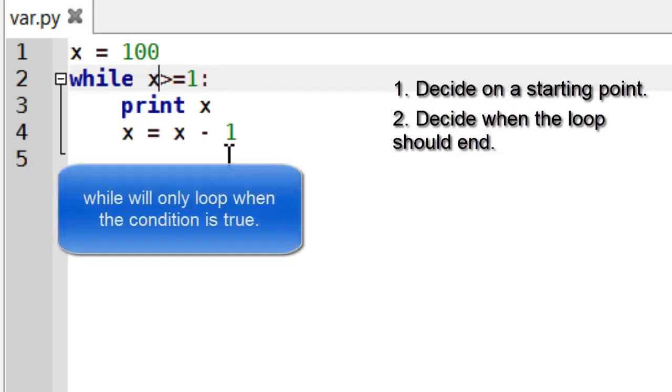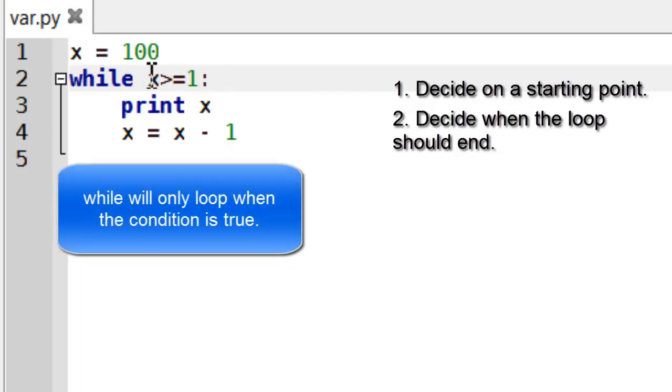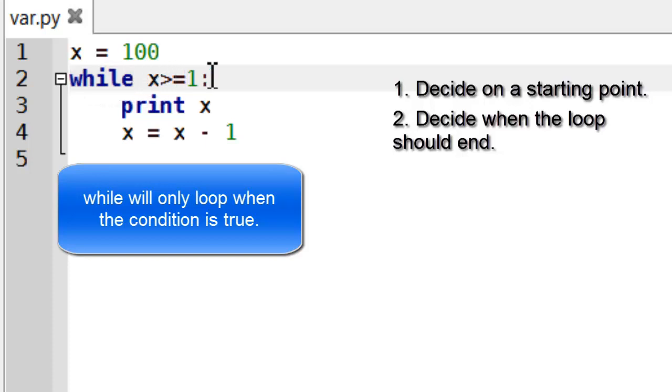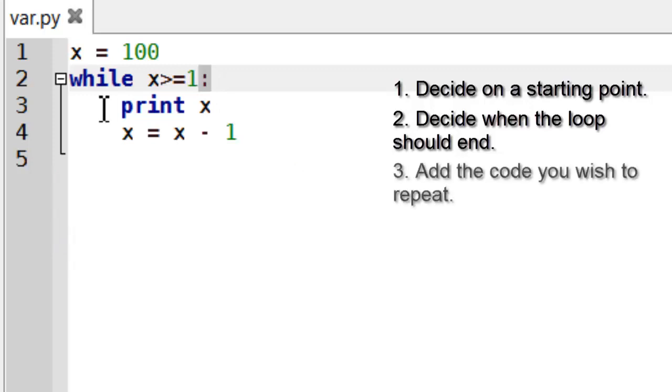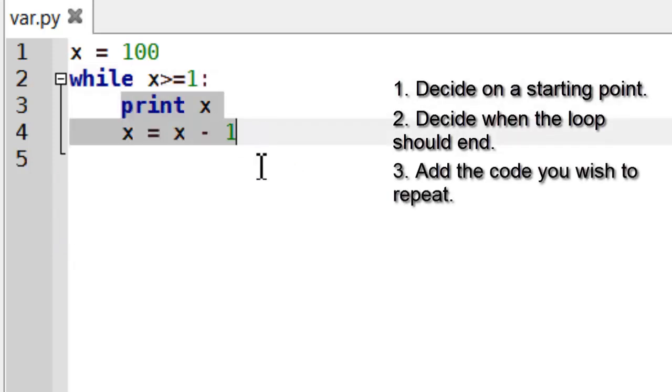And a while will loop if the condition next to it is true. So you've got the while keyword followed by condition, followed by a colon in the same way you have for if statements.